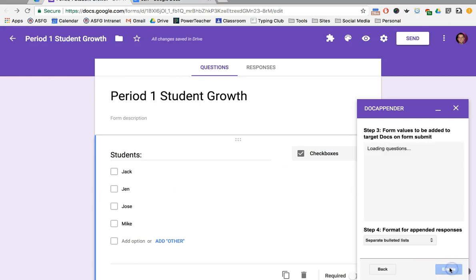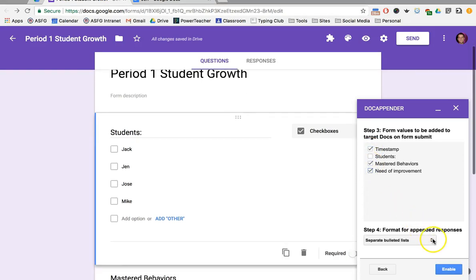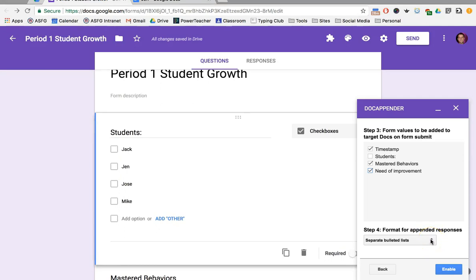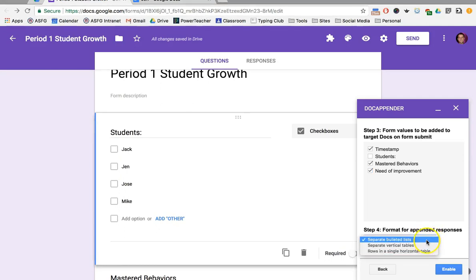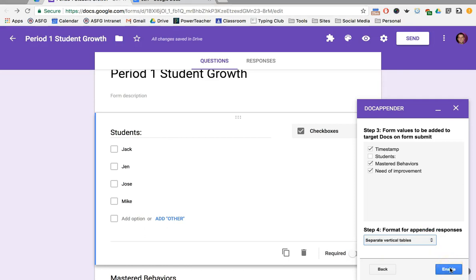Click Next and select what questions I want to attach in the document: timestamps, mastered behaviors, need of improvement. I'm going to take a look at the different types that I want, and maybe separate vertical tables might be my choice this time. I'm going to click Enable.